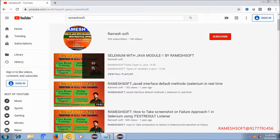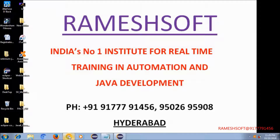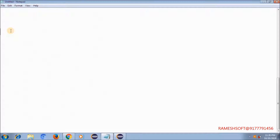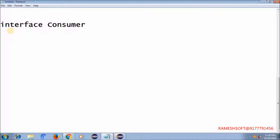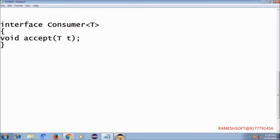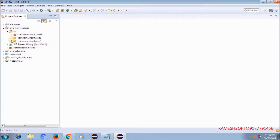Now let me talk about the Consumer functional interface. The name itself says it all — Consumer consumes some value. Let me write the syntax to show how it looks. The Consumer interface takes one generic type and has a method called accept.